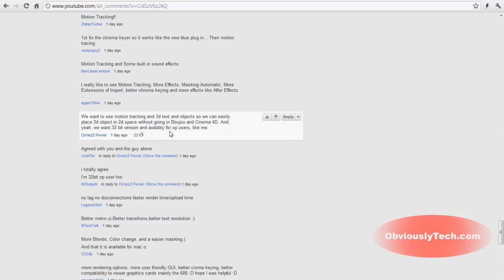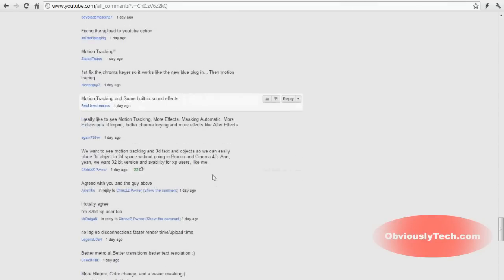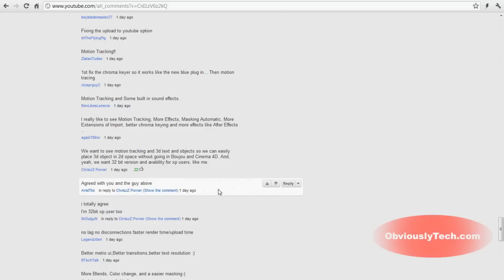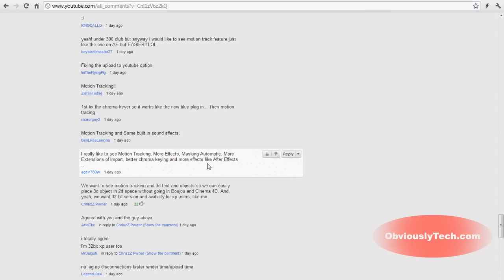Then he says, we want a 32-bit version and availability for XP users. Now, I did not realize how many people were XP users that wanted the program to work in XP. Because when I scroll through these comments, there's a lot of Windows XP users who are complaining that they want Pro 12 to be able to work on XP. Now, sadly, I do not think that that's going to happen. I think they're going to stay with Windows 7. And I don't think they're going to kind of downgrade. Since it is getting older, there's no reason in their newest software to go back to XP. Now, I agree that there's a lot of people on XP. They'd love it to be available on 32-bit Windows XP. But I'm not really sure if they would go back that far.